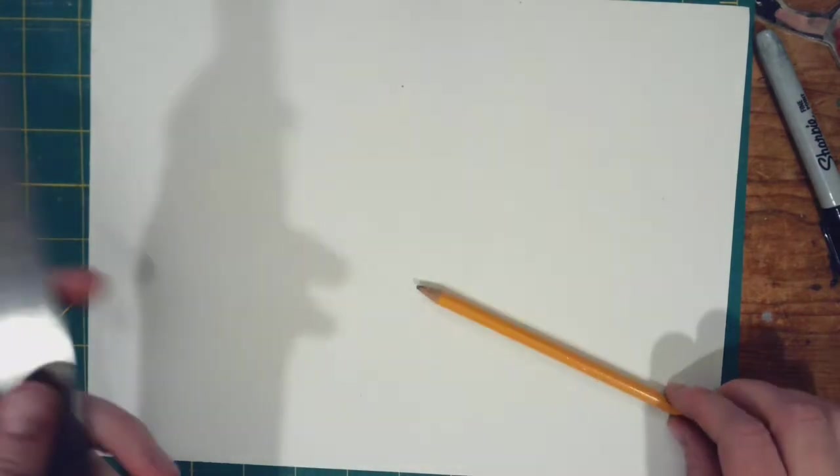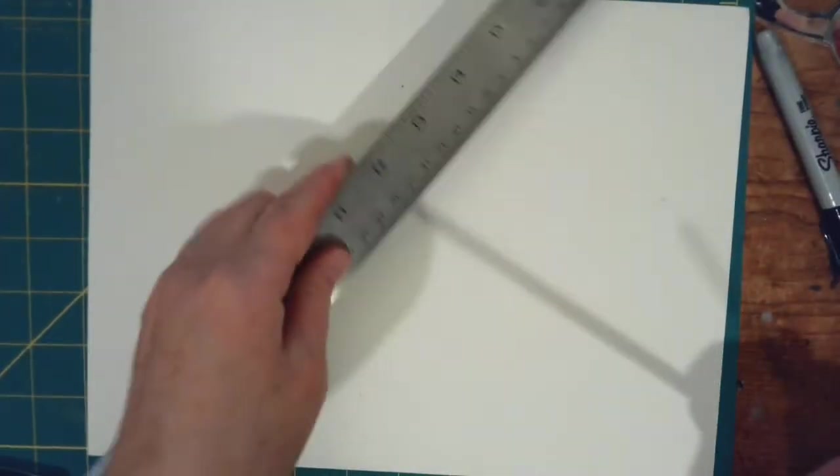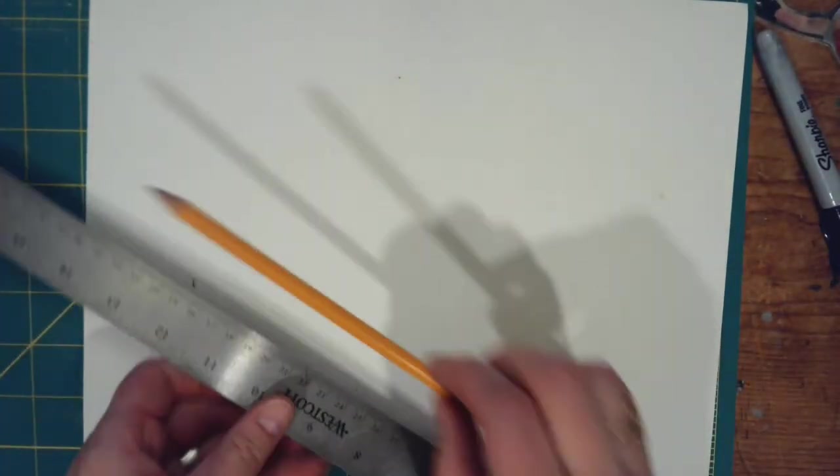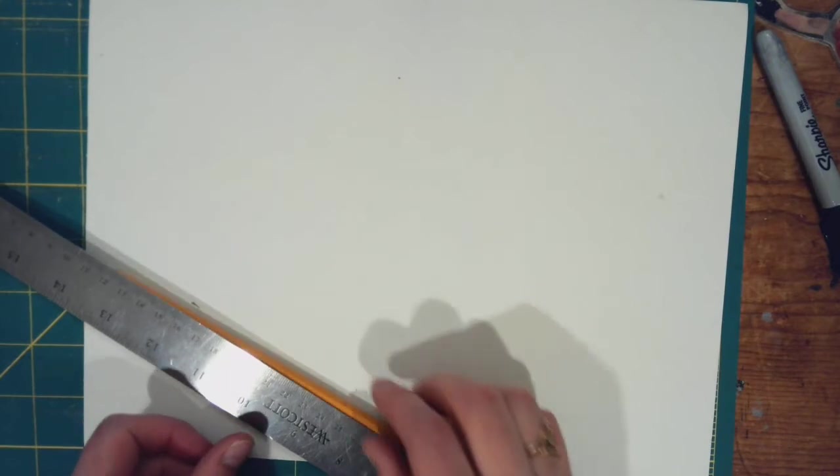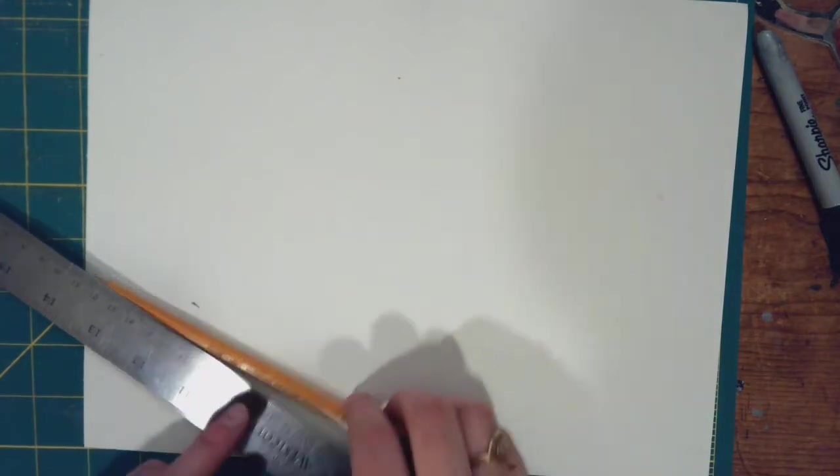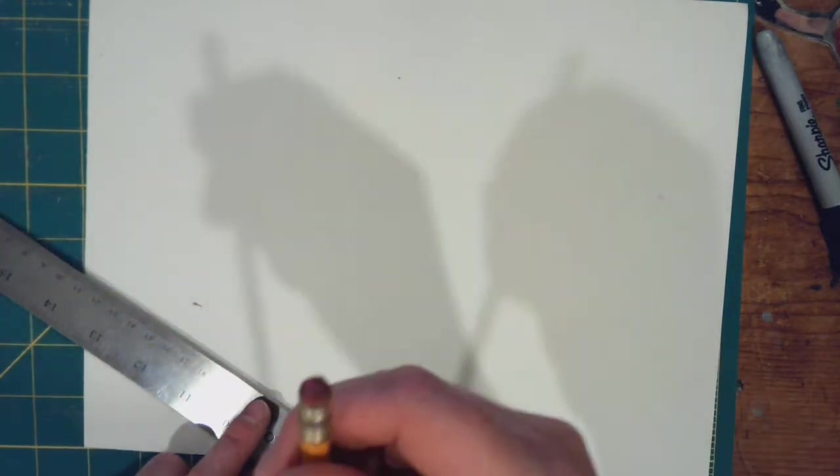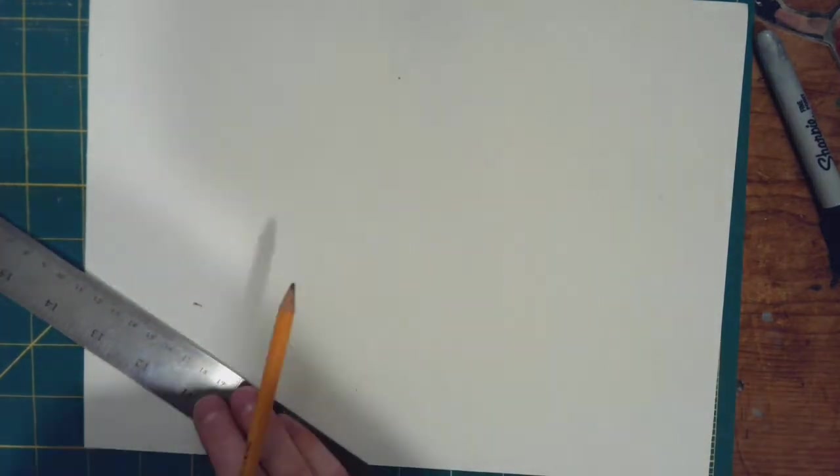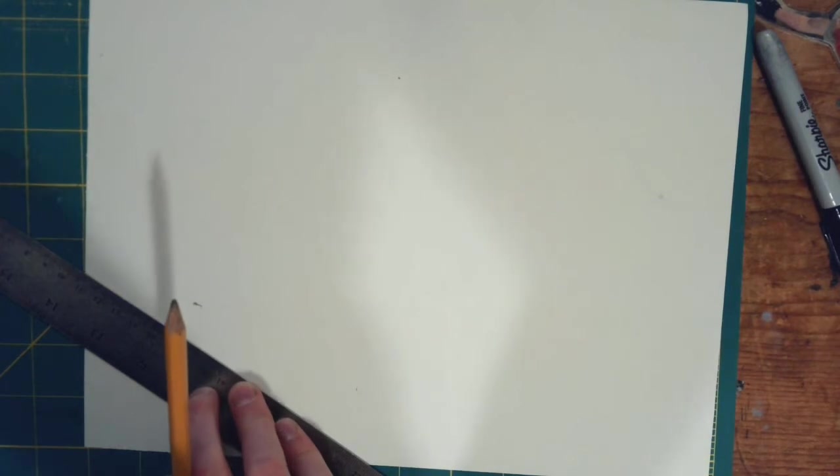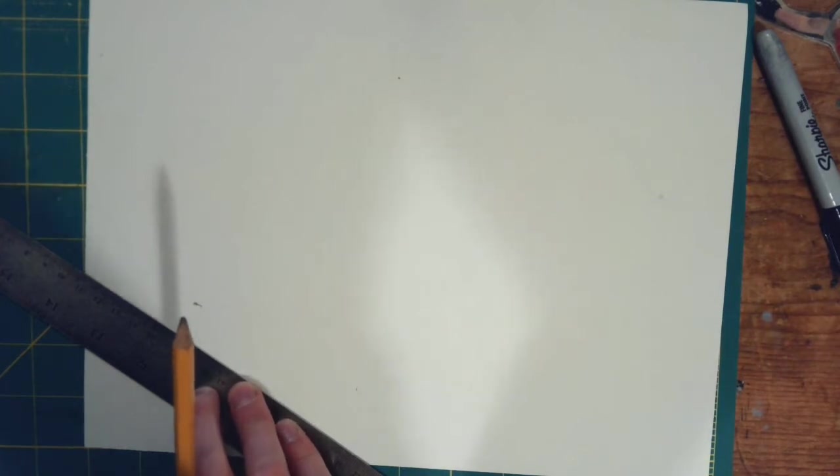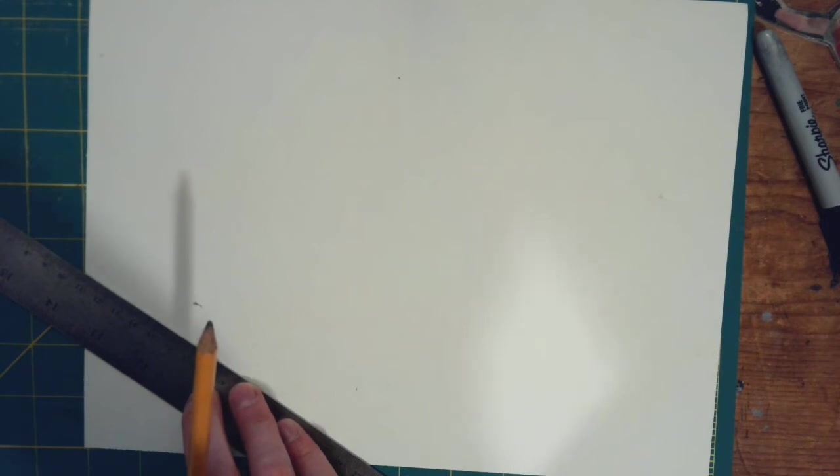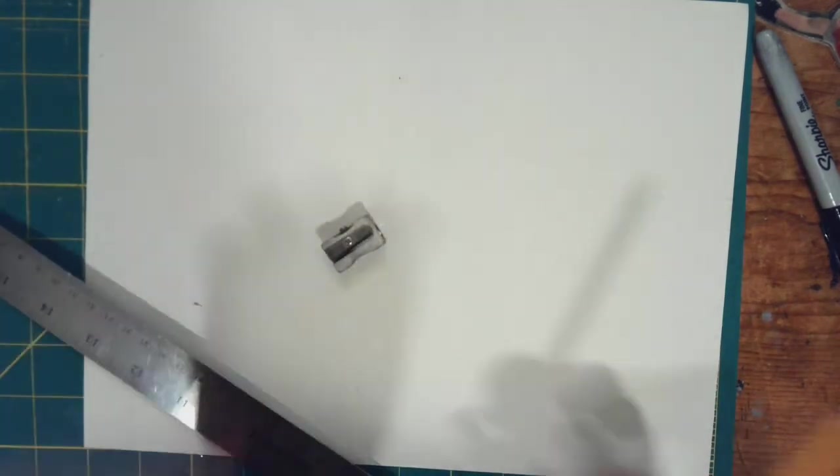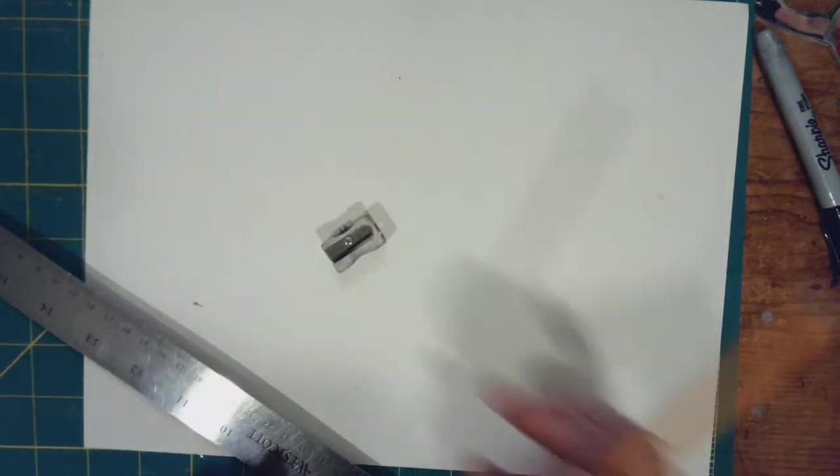So what you're going to need is a ruler or a straight edge. You're going to need a pencil and an eraser, either on the pencil or if you have an extra eraser, that would be good too. And I also think having a sharpener is a great idea.